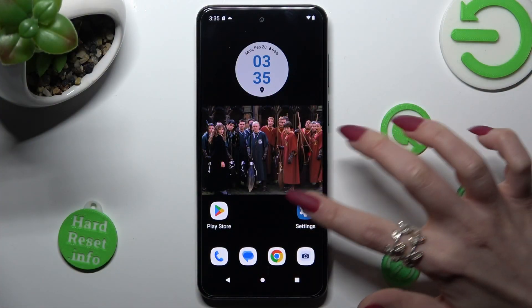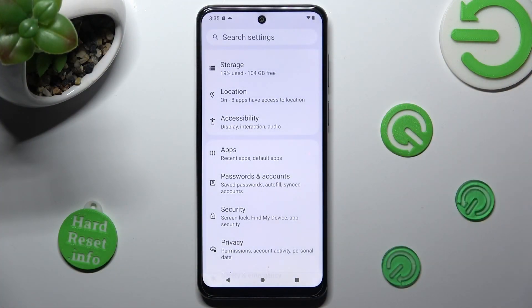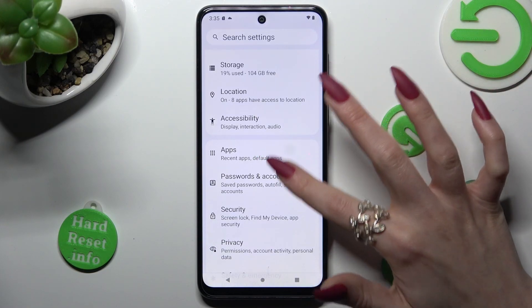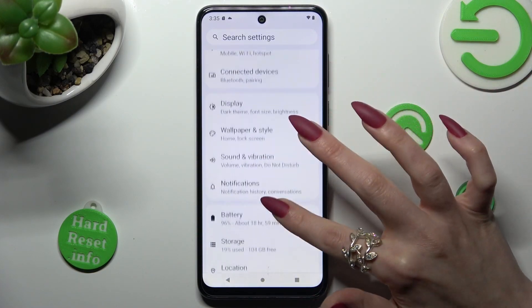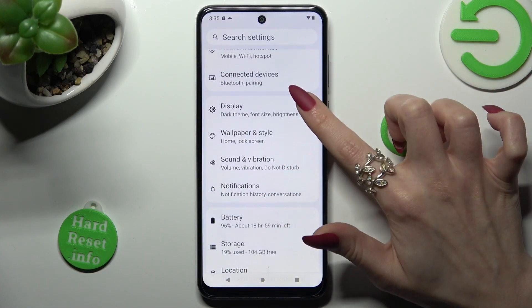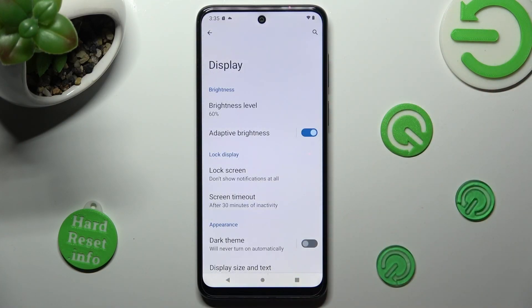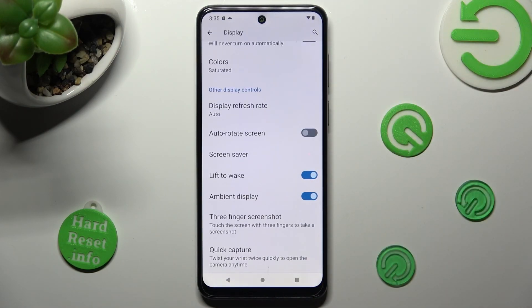Firstly, go into settings. Now you need to access the display section. In it, scroll all the way down and choose display refresh rate.